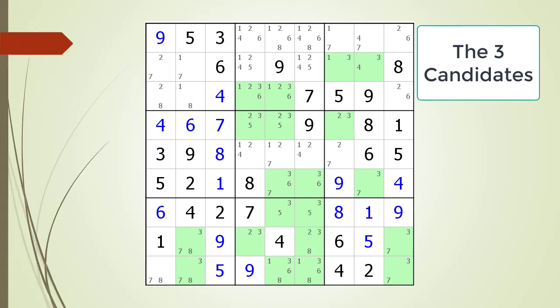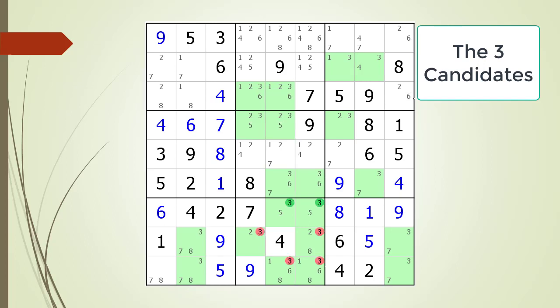Next, consider the following Sudoku in progress. Pause the video and identify any locked candidates with the cells highlighted before continuing. Here is the solution.